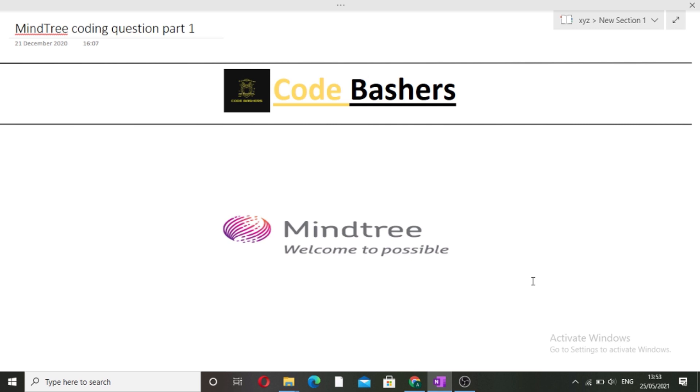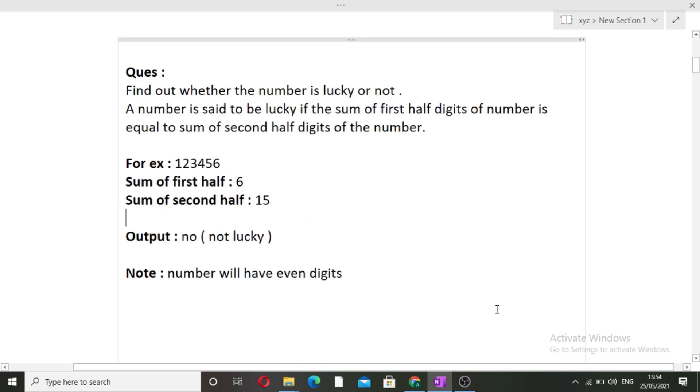Now let's start this video, and before starting, please hit the like button as well as the subscribe button. The questions asked in MindTree are very average level.